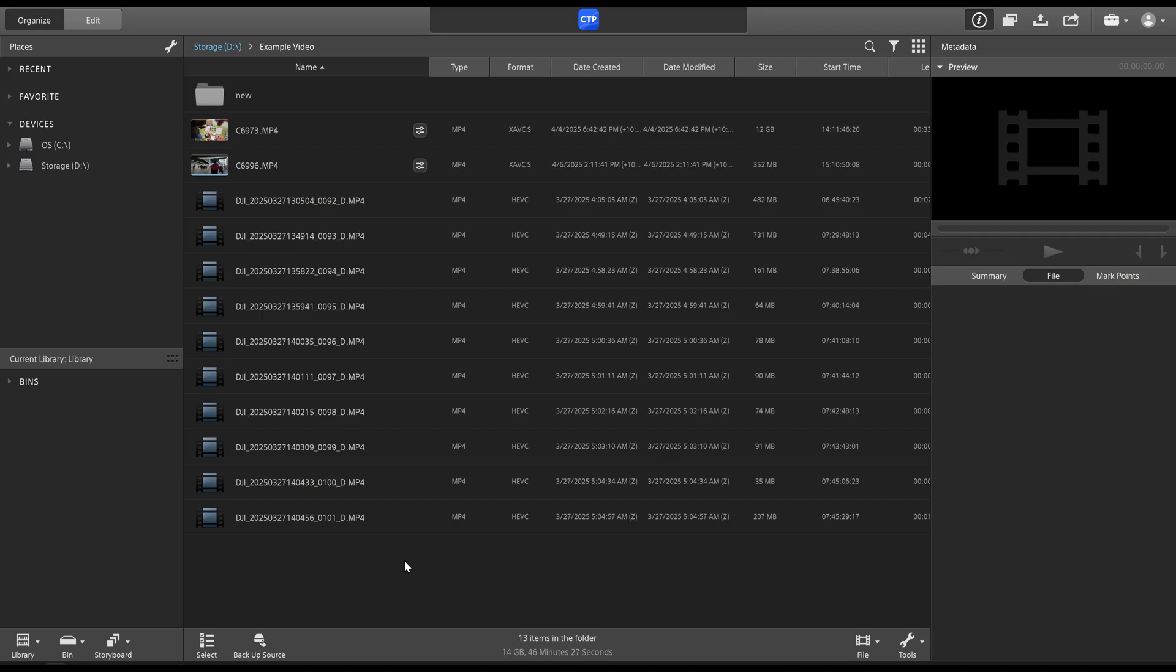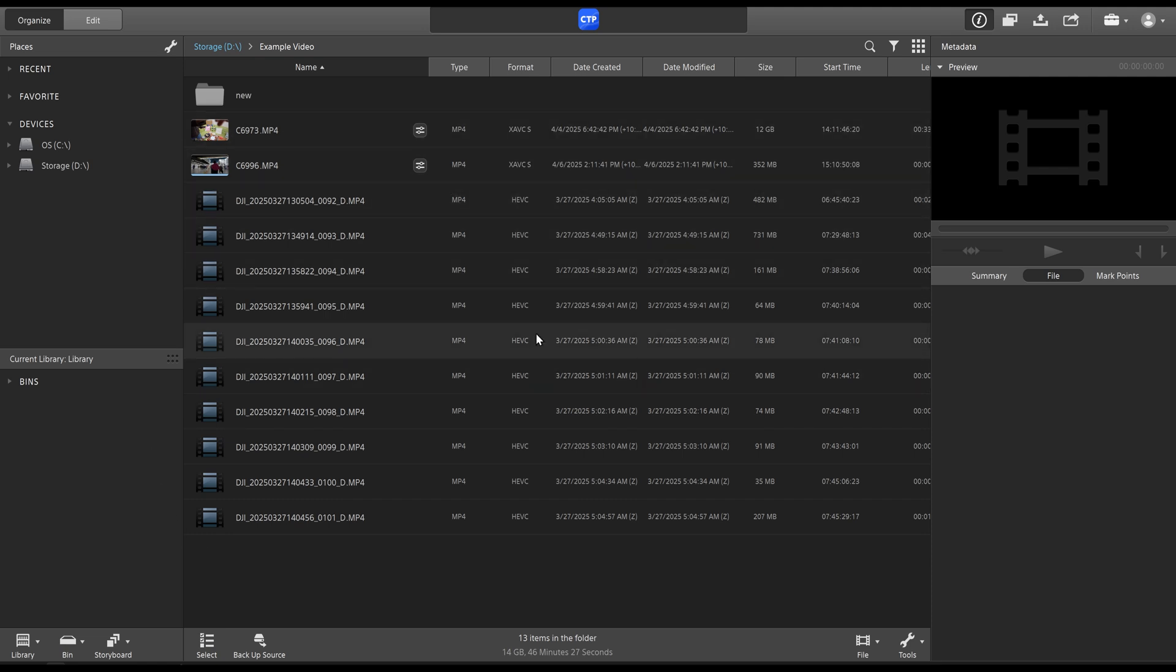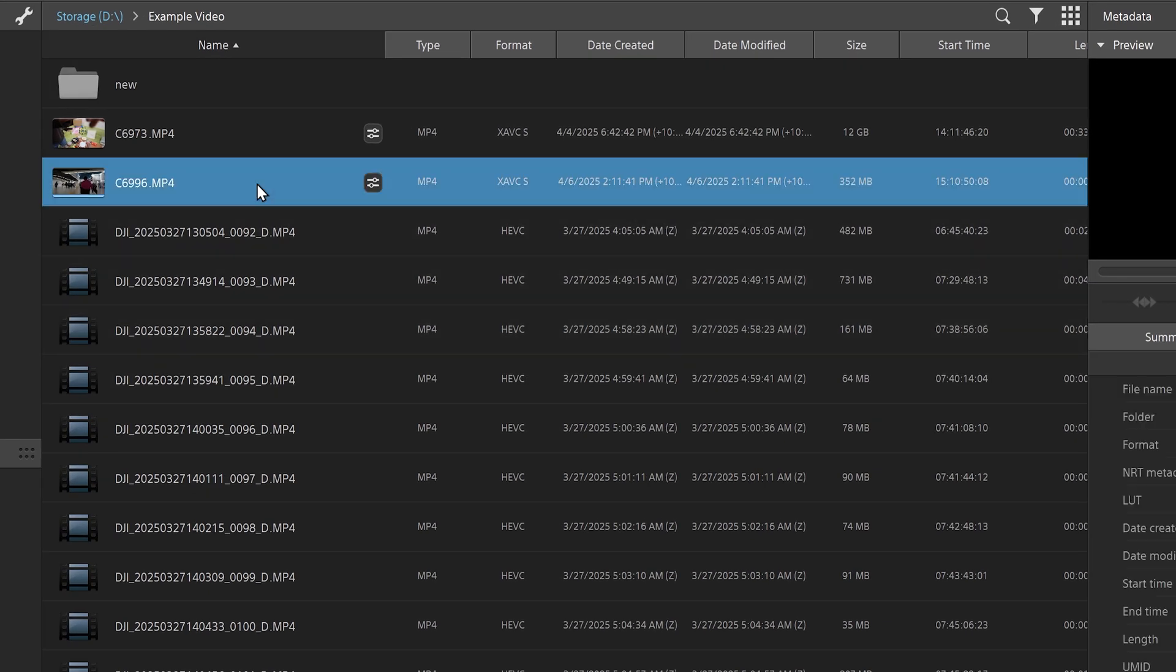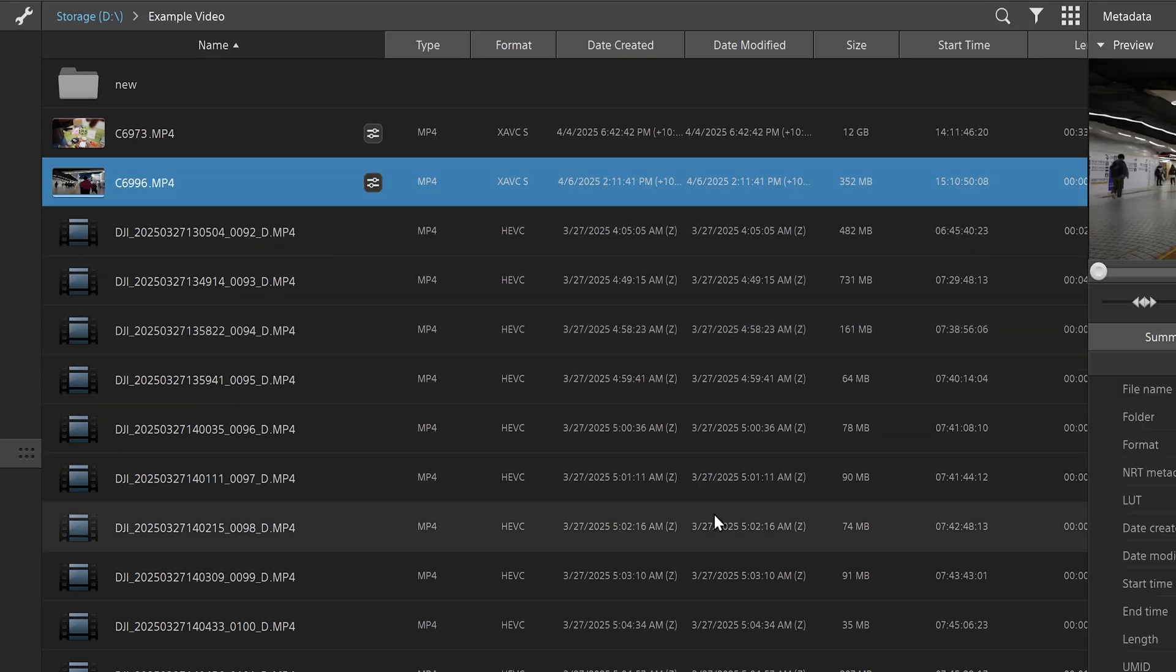So now that you know how to stabilize in Catalyst Browse, I want to show you some of the differences in Catalyst Prepare. So I have the same folder, same everything. And what you do is you would do exactly like you did with Catalyst Browse.